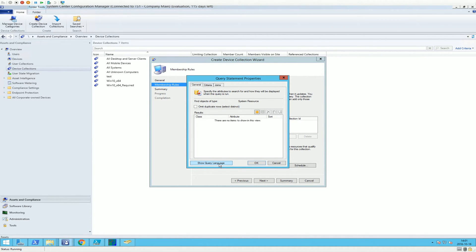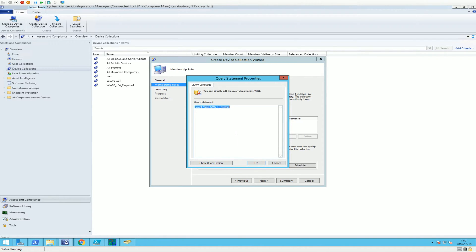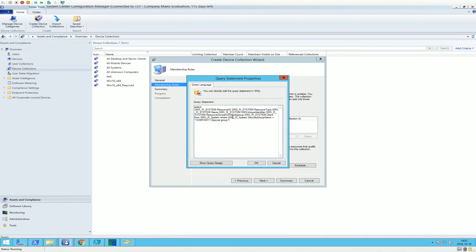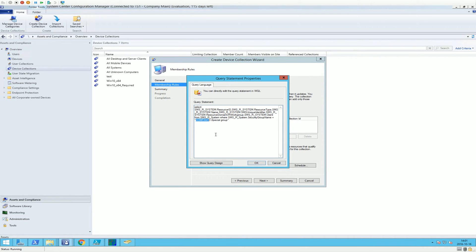And we will go to show query because I already have the query done. If I can find it. Here we go. So this is the WQL query we're going to use. And the most important thing here is that first of all, we have the domain specified.